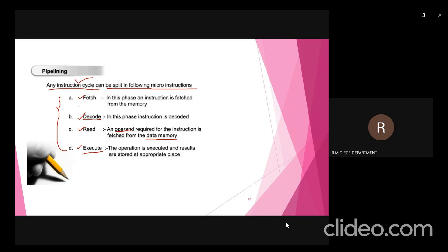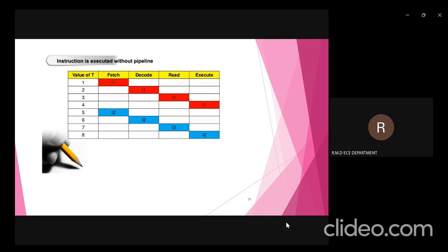Now, if a particular instruction is executed without pipelining, here is how it will be done. I1 is the first instruction and I2 is the second instruction. Without pipelining, during the first four clock cycles only the first instruction is executed: fetched in clock cycle 1, decoded in clock cycle 2, the operand is read in clock cycle 3, and executed in clock cycle 4.